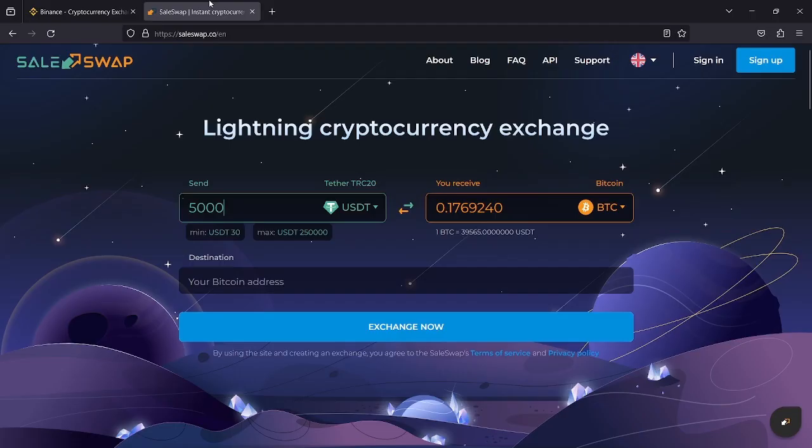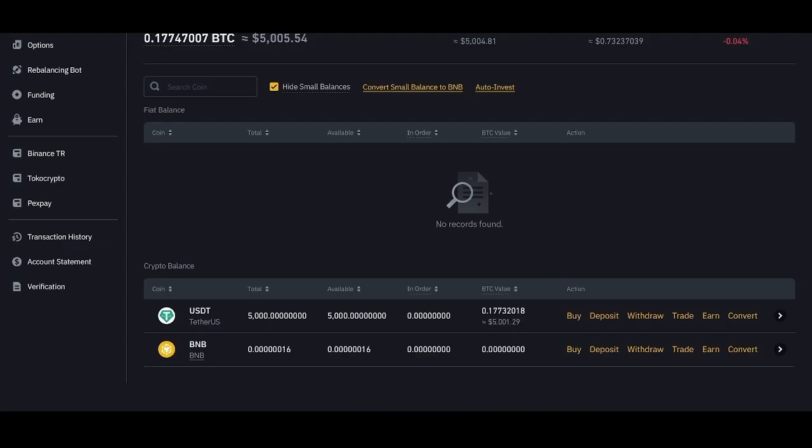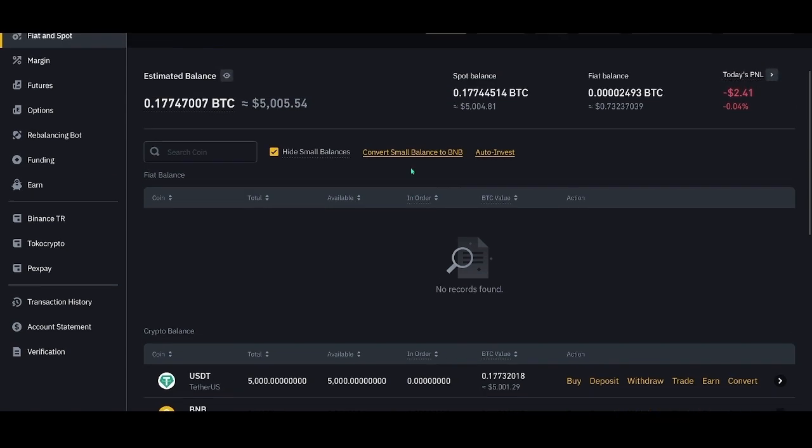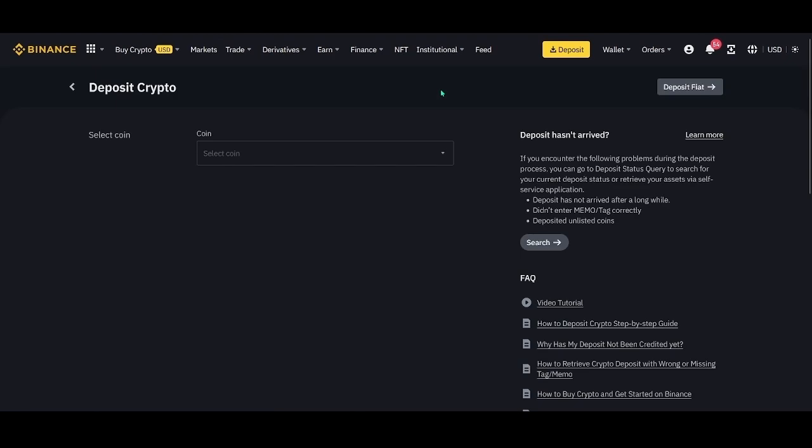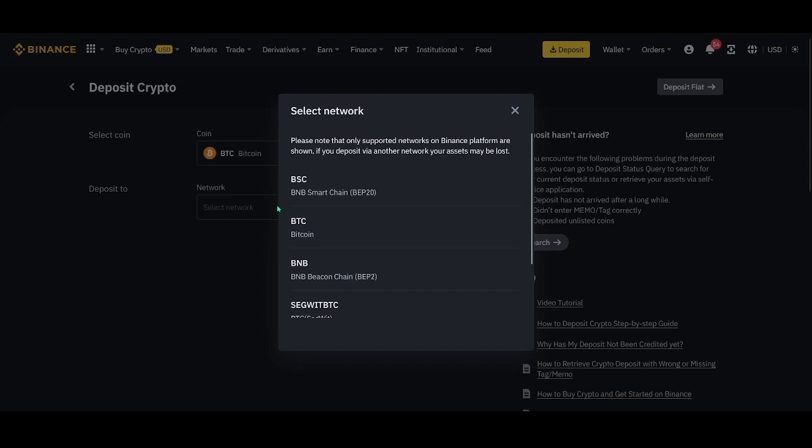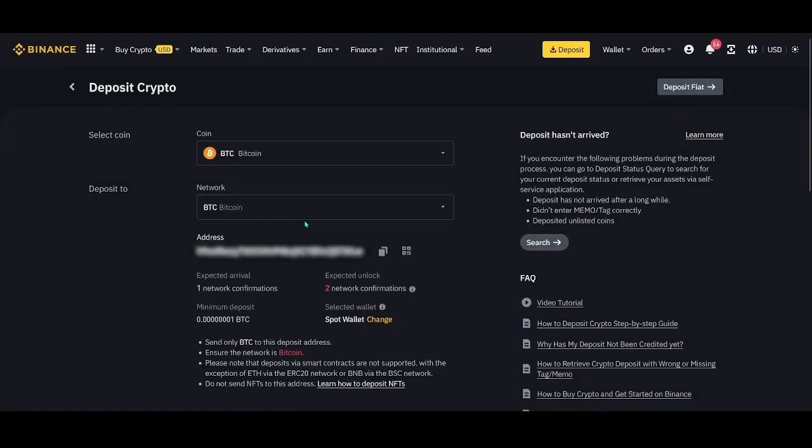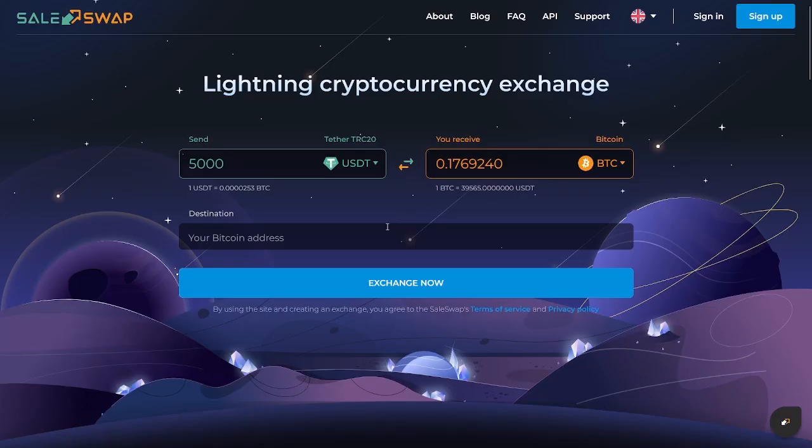Three, after that, we need to specify the wallet address to receive Bitcoin. To do this, we go to the exchange, click deposit, select Bitcoin, specify the Bitcoin network, copy the address, and paste it into the order. Then click the exchange button.